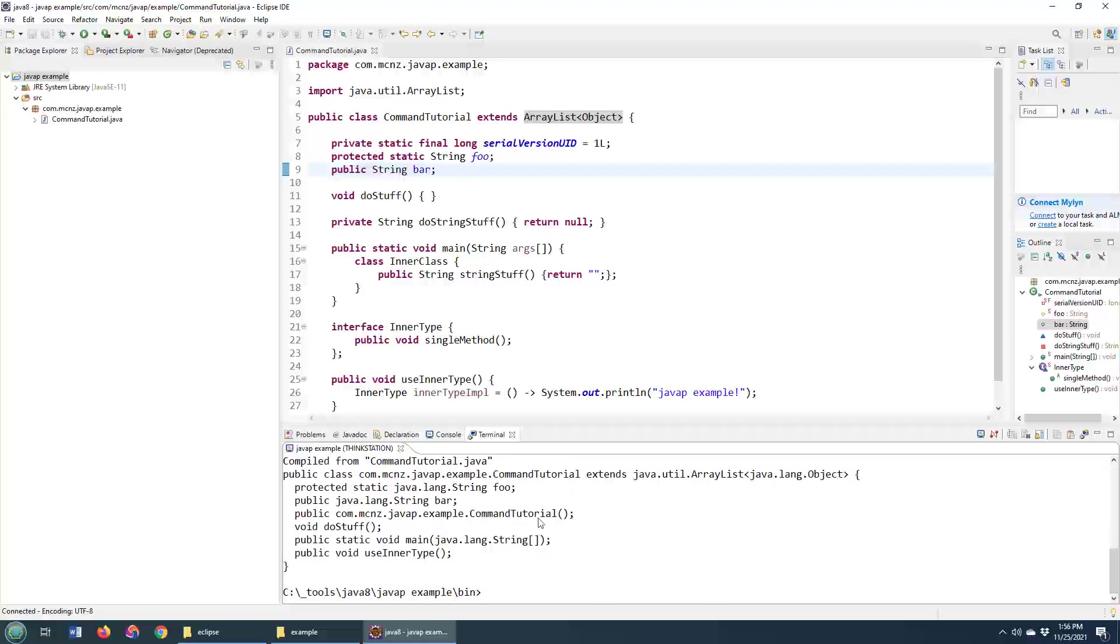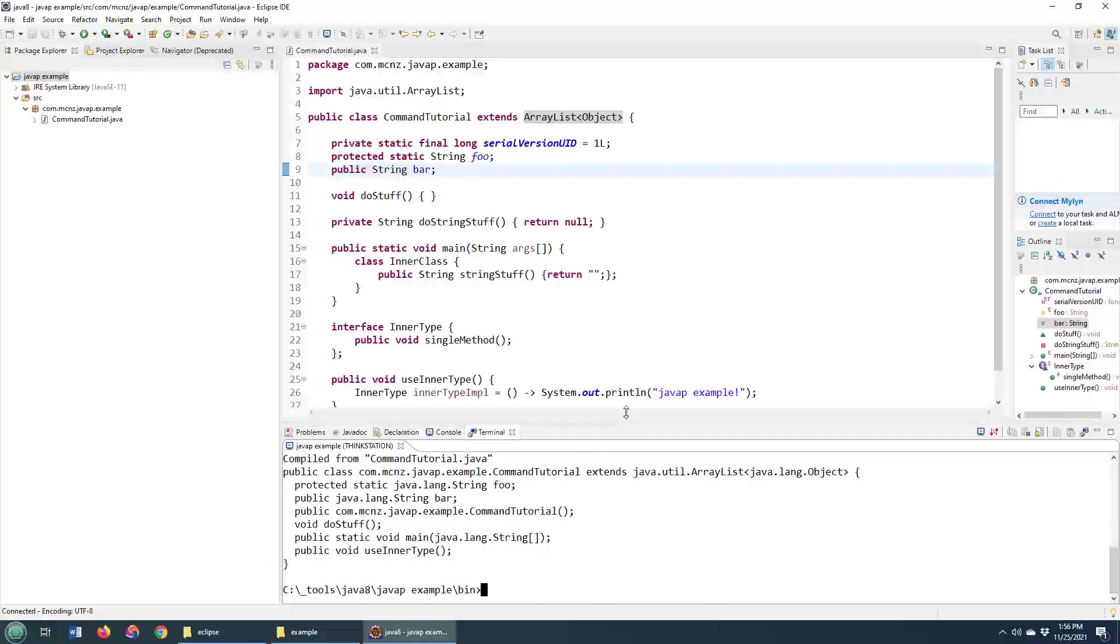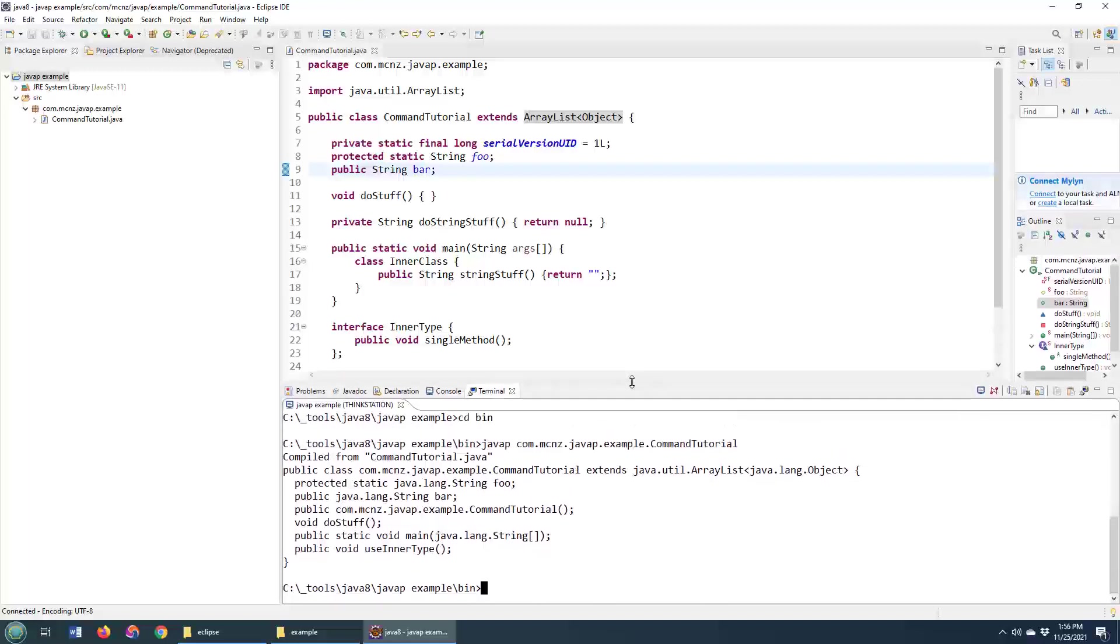And you'll notice that the basic output of the javap command is just to list all of the different methods and properties that are not private. And you can see that there's no private reference here, although there is a private static final long variable.